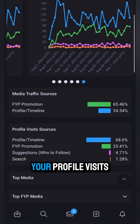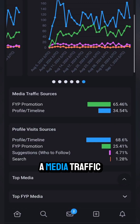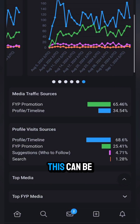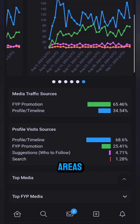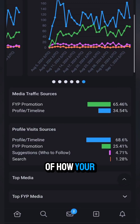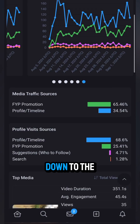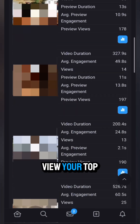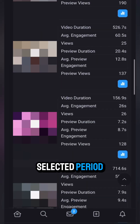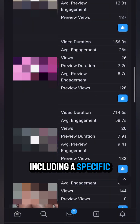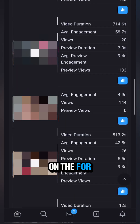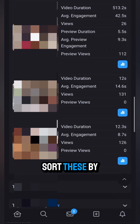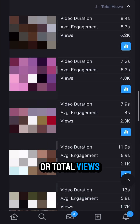Further down, you can see what percentage of your profile visits and media traffic are from each source. This can be really helpful for comparing your performance in certain areas against how last month did. And if you want to get a really granular idea of how your content's performing, keep scrolling down to the top media section, where you can view your top performing media for your selected period, including a specific section for media you promoted on the For You page. You can sort these by average engagement time or total views.